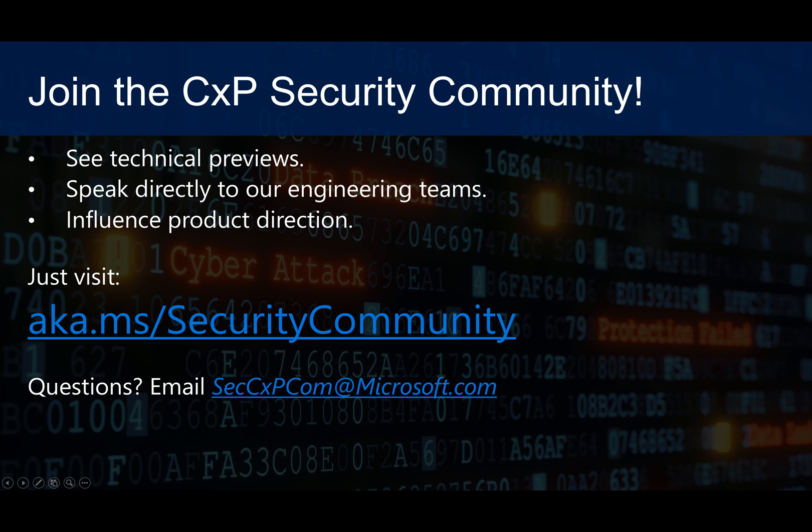I want to thank you for watching this video, and I encourage you to join the CXP security community. You can see our technical previews, speak directly to our engineering teams, myself included, and ultimately help influence our product direction. For more information, just visit aka.ms/securitycommunity. Thank you so much and have a great day.